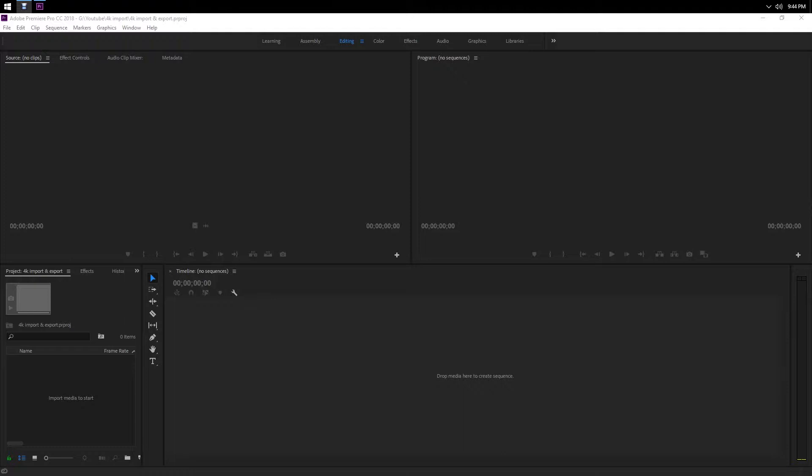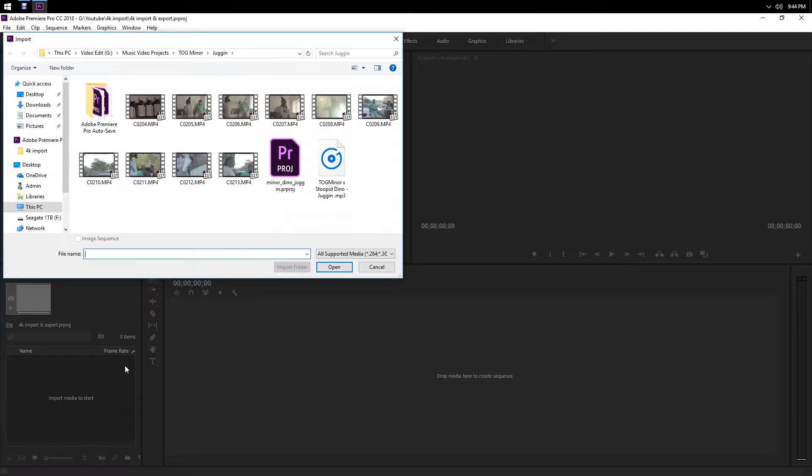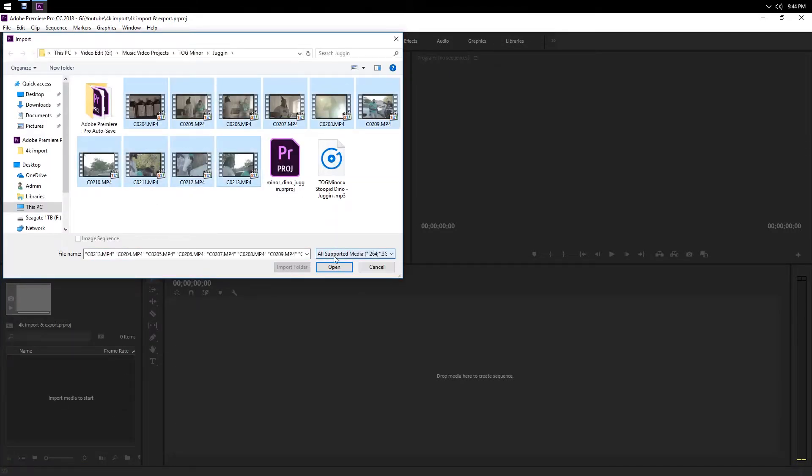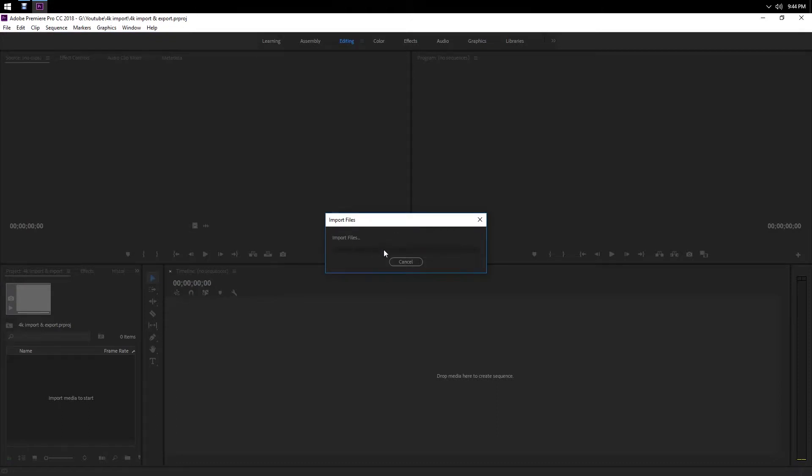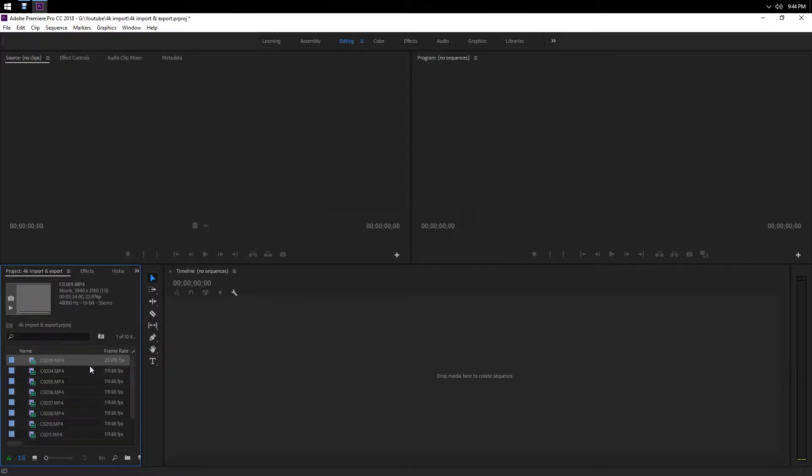First you want to right-click, go to wherever your footage is, and select your footage. This is real easy.